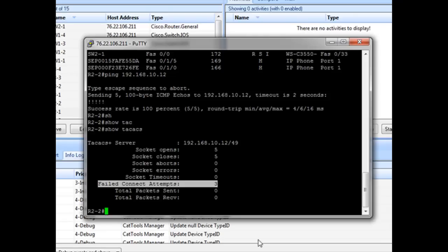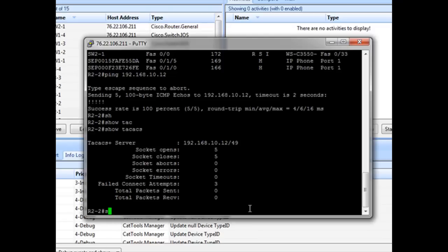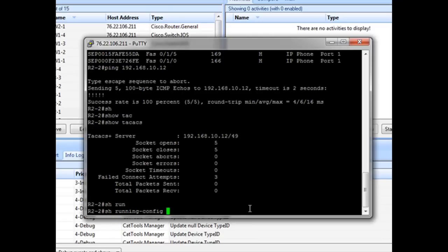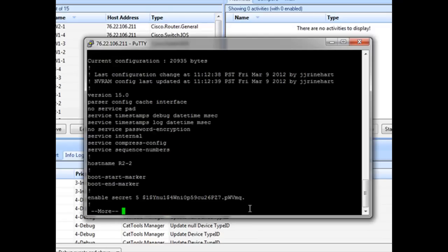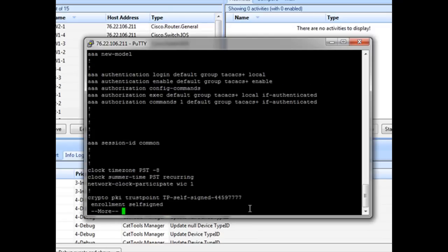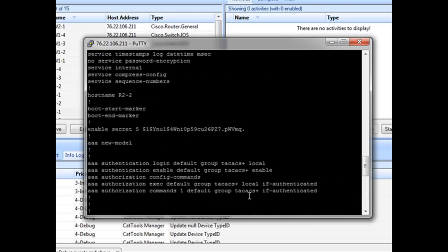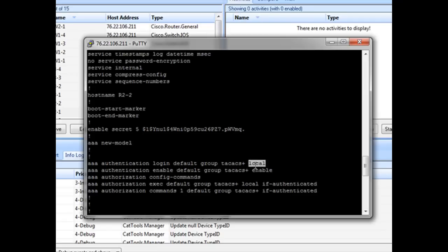So in order to be able to look at it further, let's do our show running configuration. And we want to look first at our AAA configuration. Here it is up here. This appears to be correct because we've got TACACS first and then local if for some reason TACACS isn't available, which is one of the reasons why we're able to log in.